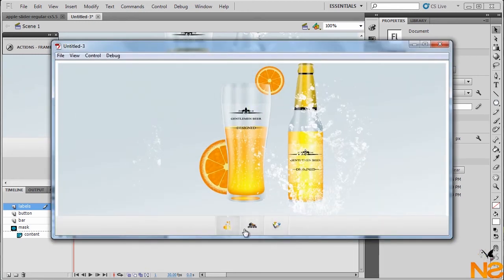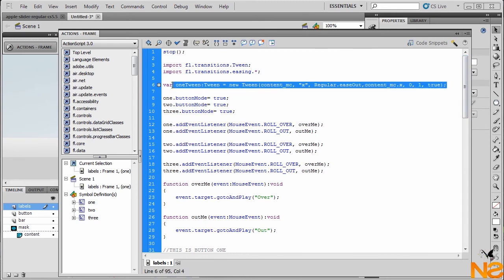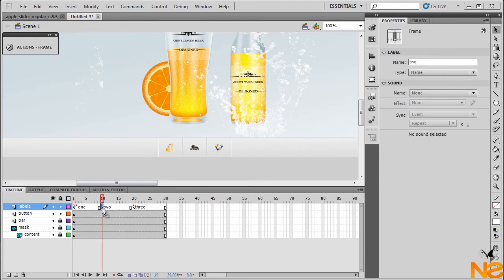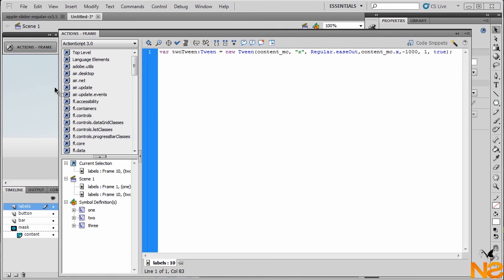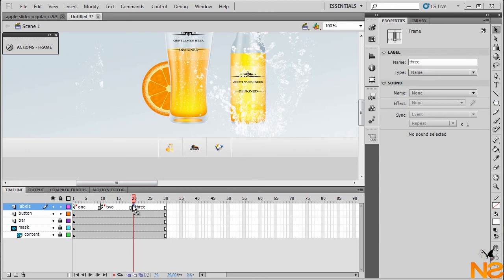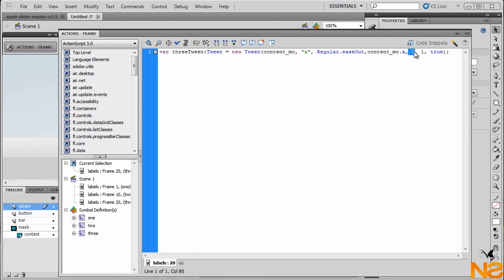Close this and go Control > Test Movie. Here we have the slider and the hover, but if we click it doesn't work because we need to add a couple more lines of code. Go back to the first frame, copy this line of code — Ctrl+C — go to frame 10, open Actions and paste it. Change the label to 'label2' and change the x position to minus 1000. Go to frame 20, open Actions, paste it, change to label '3', and the x position to minus 2000.